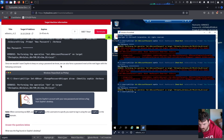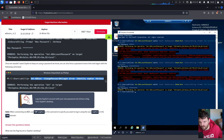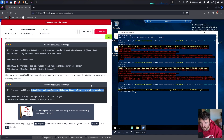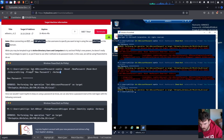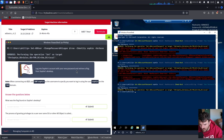Since we wouldn't want Sophie to keep using a password we know, we can also force a password reset at the next logon with the following command. So with one command we force Sophie to set a new password at next logon, and with the other we directly changed Sophie's password. Now: log in to Sophie's account with the new password and retrieve a flag from Sophie's desktop.